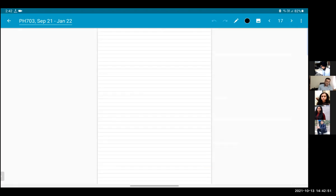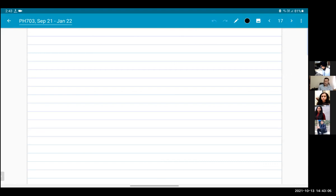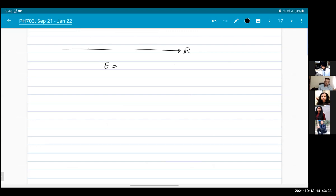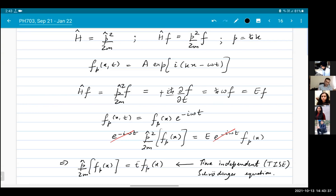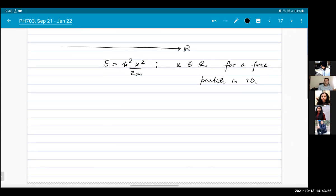Now I can ask what are the allowed energy values. If I have a particle moving in one dimension on the real line, what are my allowed values of momenta? The momenta can be anything, and so the energy is going to be any real number: E equals h-bar squared k squared by 2m, where k belongs to all real numbers. This is for a free particle in one dimension — there is no potential.